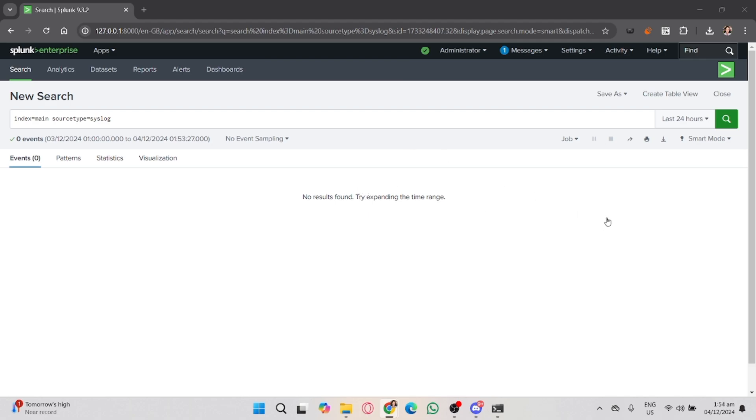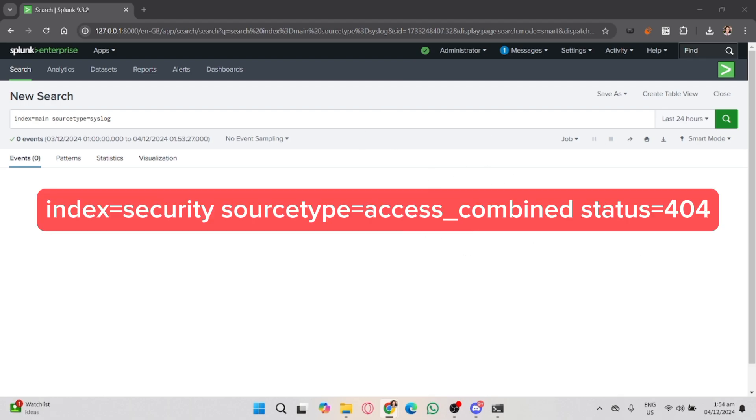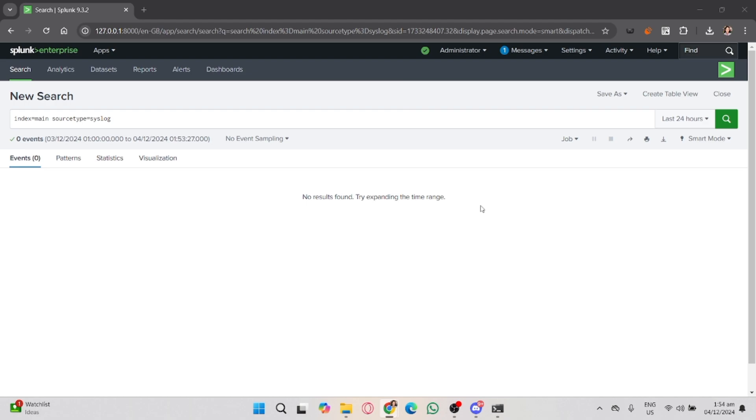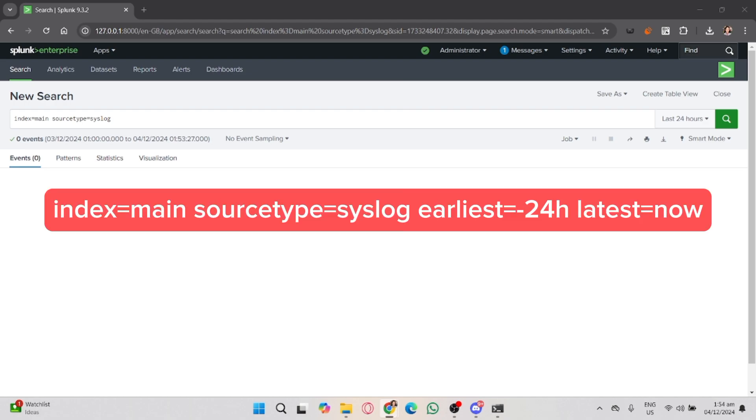Here are some basic examples. You can search for a specific event, for example failed login attempts. You can copy this code that I'll prompt on the screen. To filter logs by time, you can copy this code.